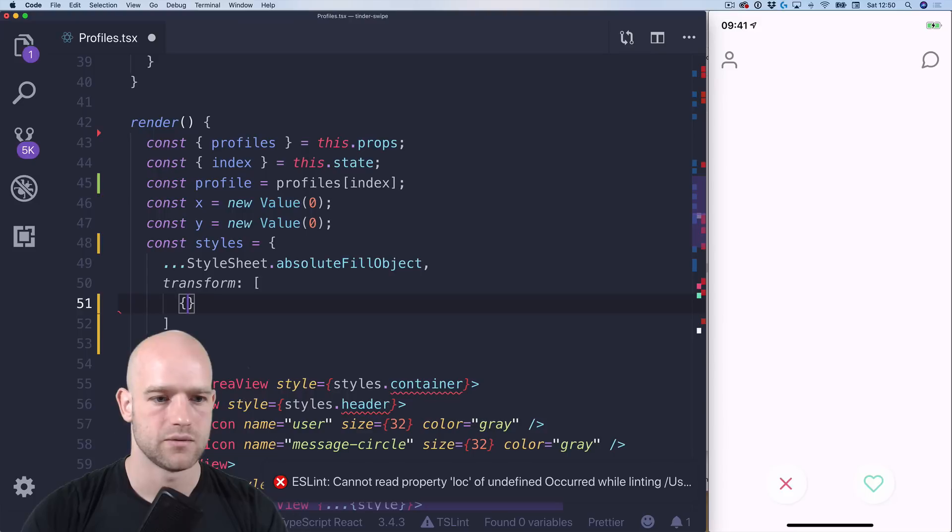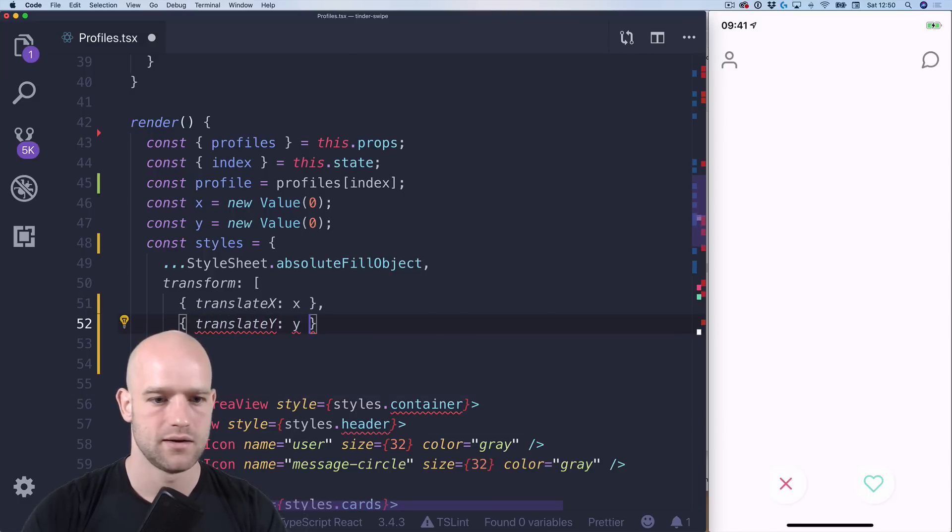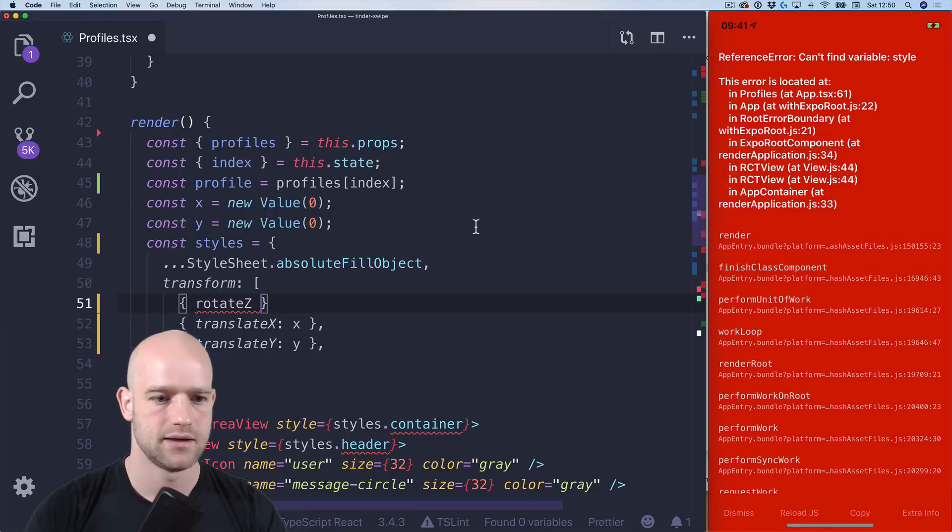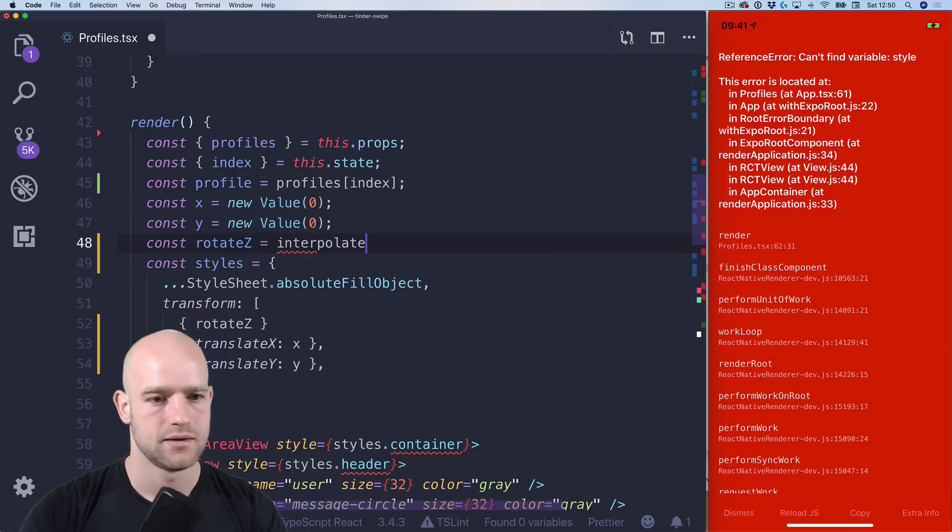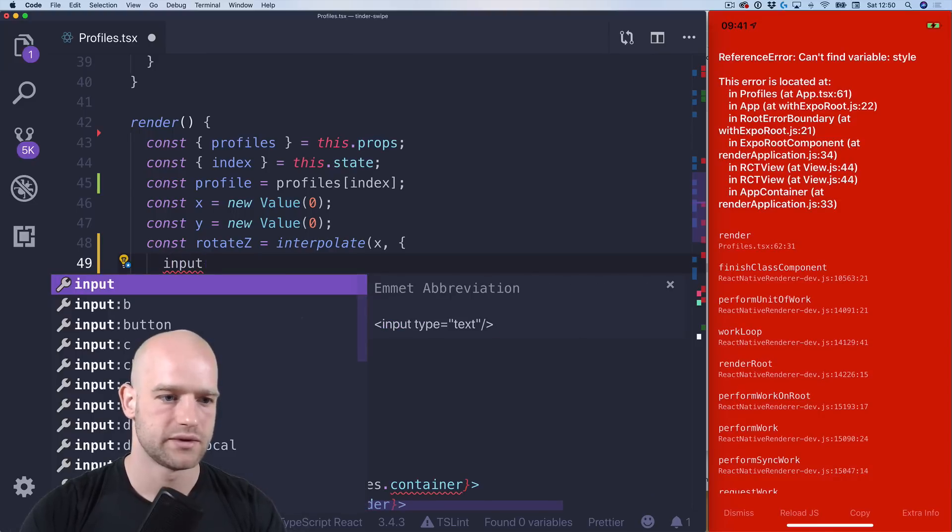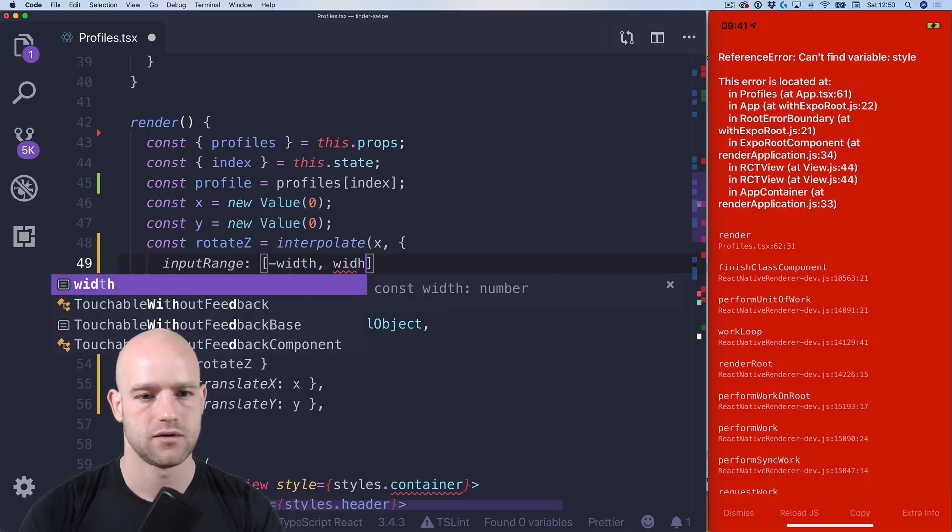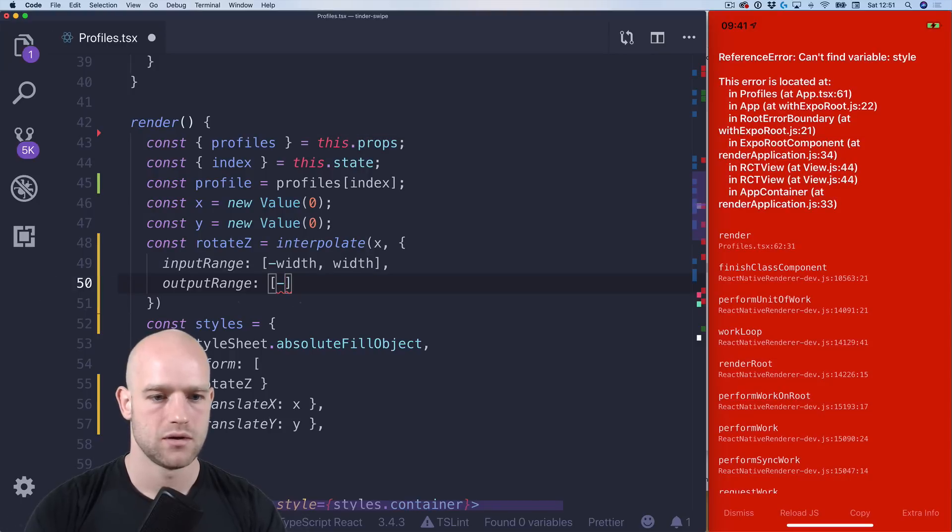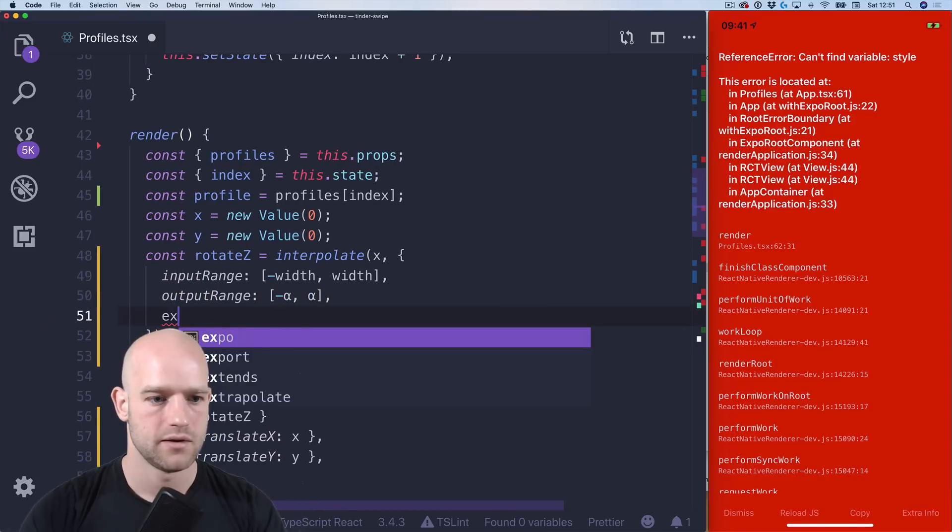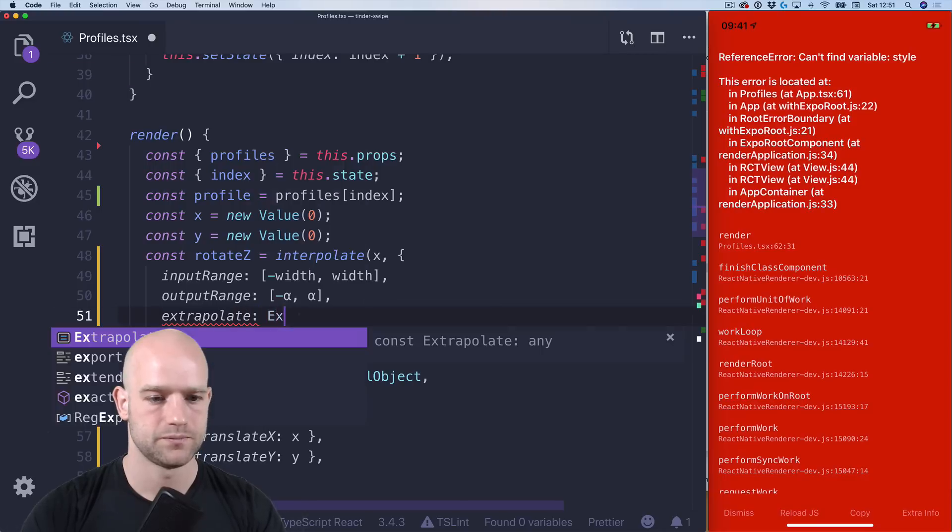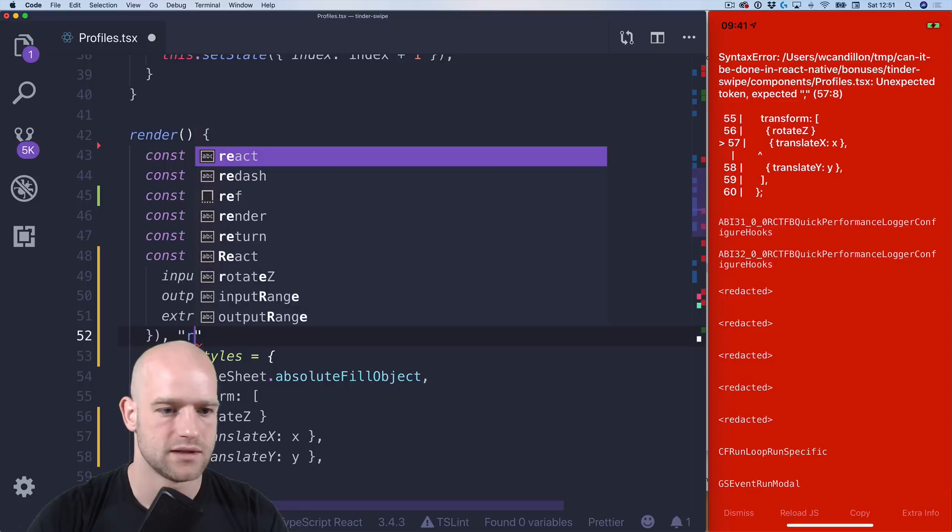So we start with an absolute fill positioning and then transform. And we know that translate x equals x. Translate y equals y. And we need to do the rotate z. So we're gonna interpolate on the x value from let's say input range. We can do minus width, width. And output range goes from minus alpha to alpha. And we can add an extrapolate clamp.